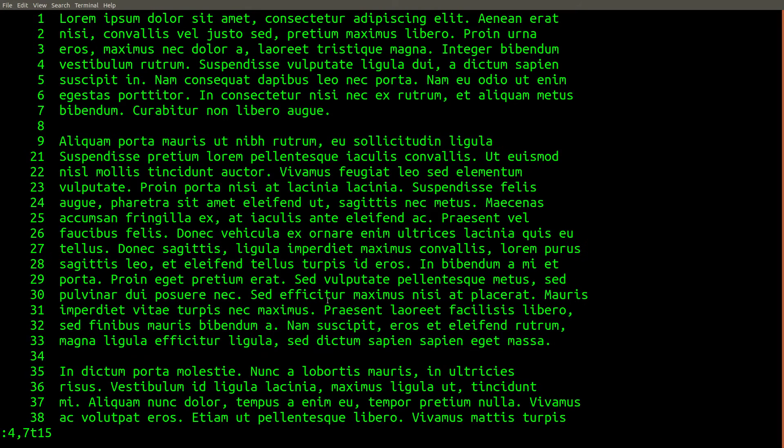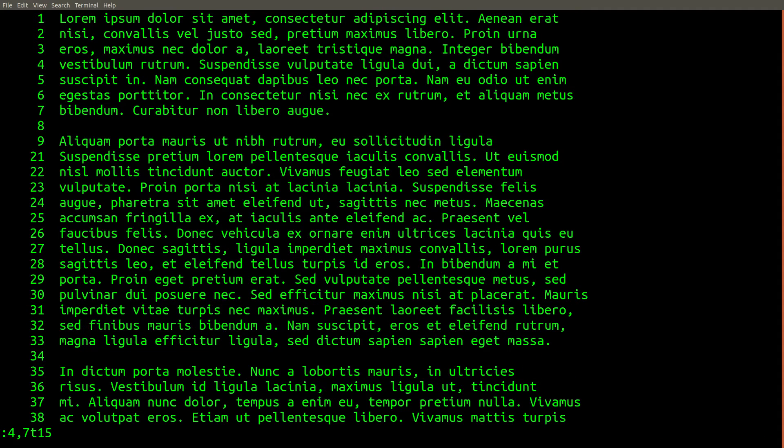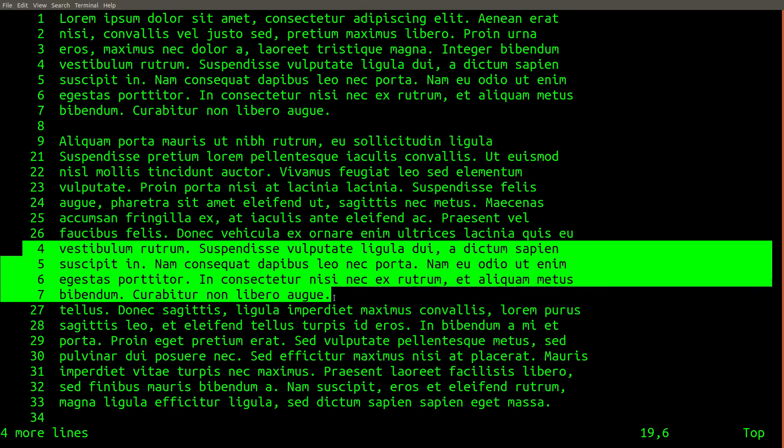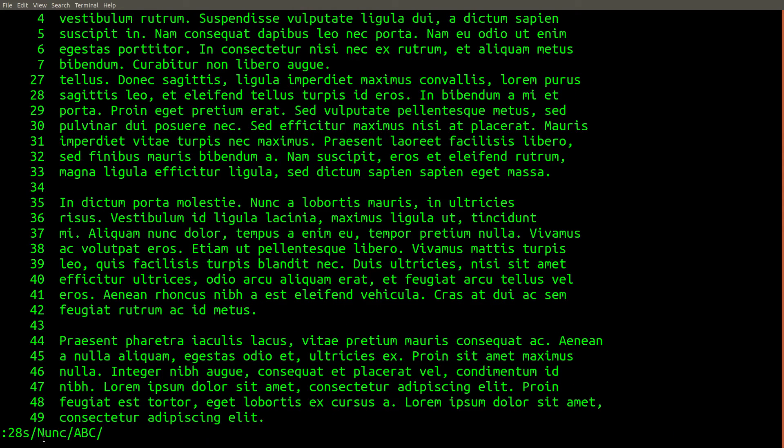Here's another command that we can use, which will copy around some of the lines in the file. This command will take lines 4 to 7 and transfer or copy them after the 15th line in the file, which is somewhere around here right now. And here are those copied lines.